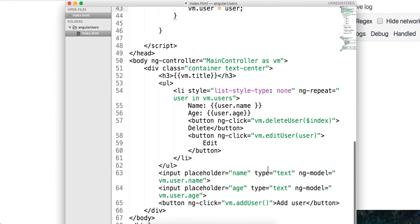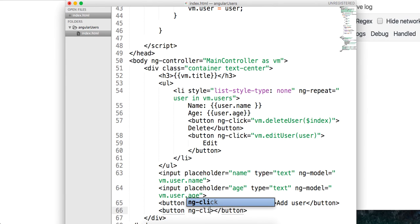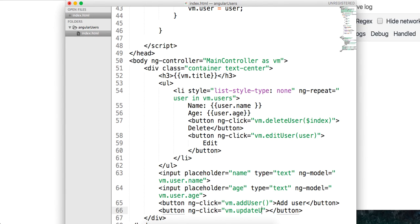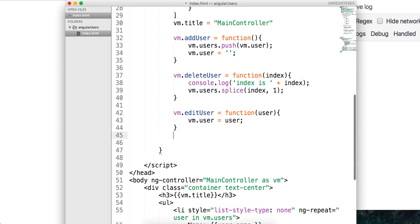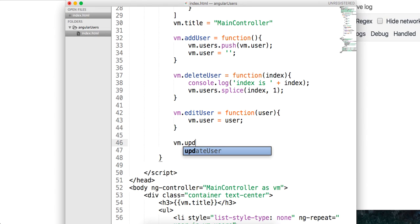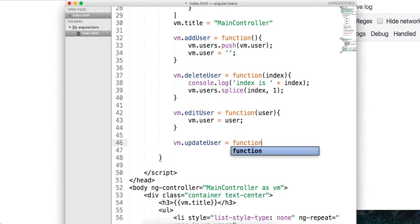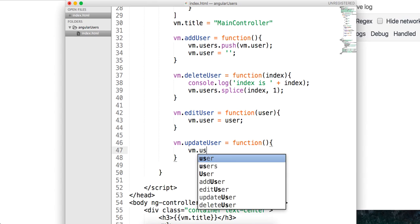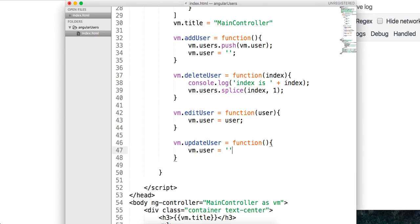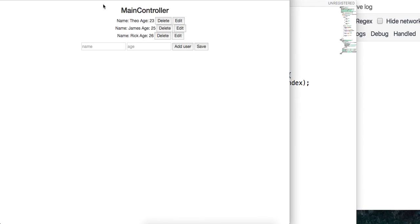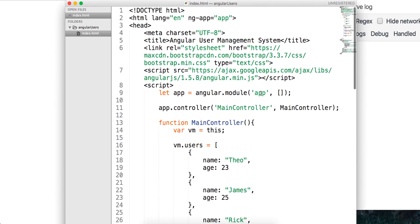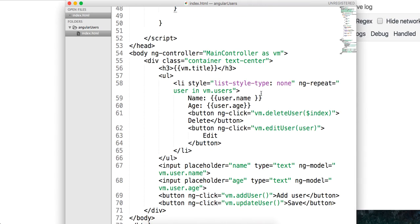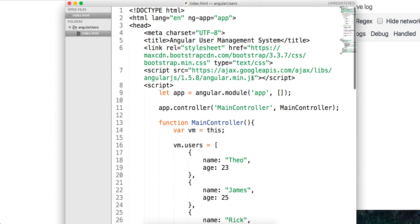What we want to do now, our last thing is create an update or simulate an update. So we'll say ng-click equals vm.updateuser update or maybe just save and say vm.updateuser is a function. And all we want to do basically is just clear out the UI so it simulates updating the user. So say we have Theo. I'm going to change my name to Theodore. And then I just want to save. There we go. So we've implemented the full CRUD functionality here and under 100 lines of code using AngularJS.